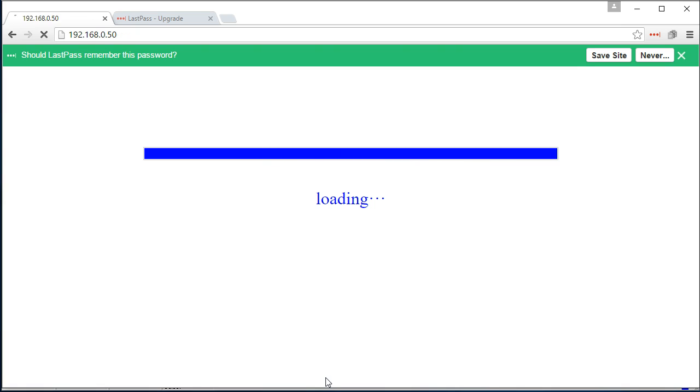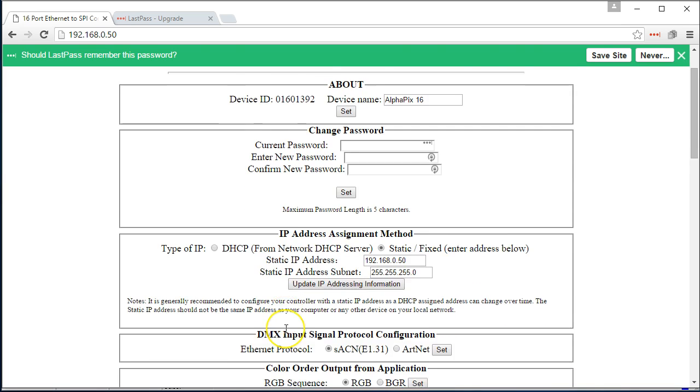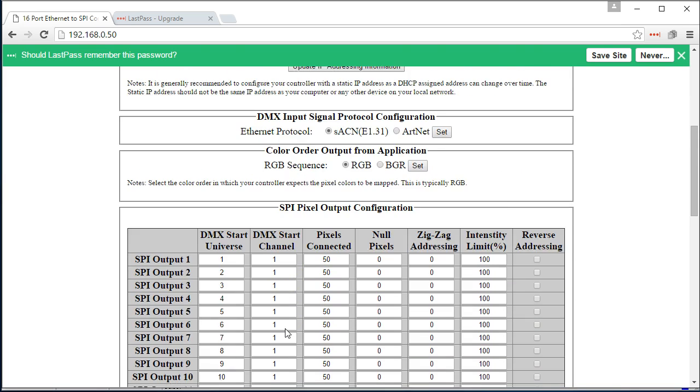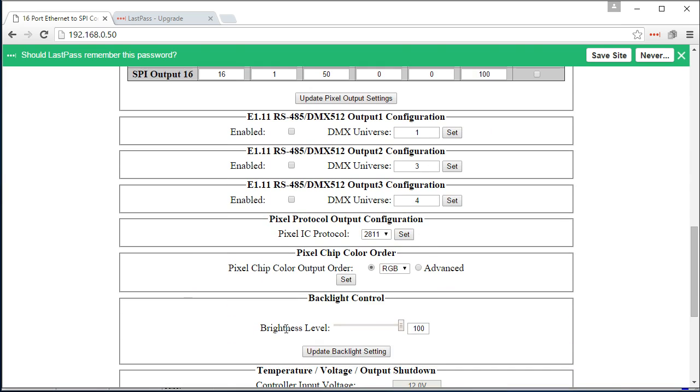Now, we do highly recommend before configuring LOR and the sequences, go ahead and double check your settings and your output using the video that shows how to use the built-in test mode on the AlphaPix to make sure your lights are all wired up and working right.